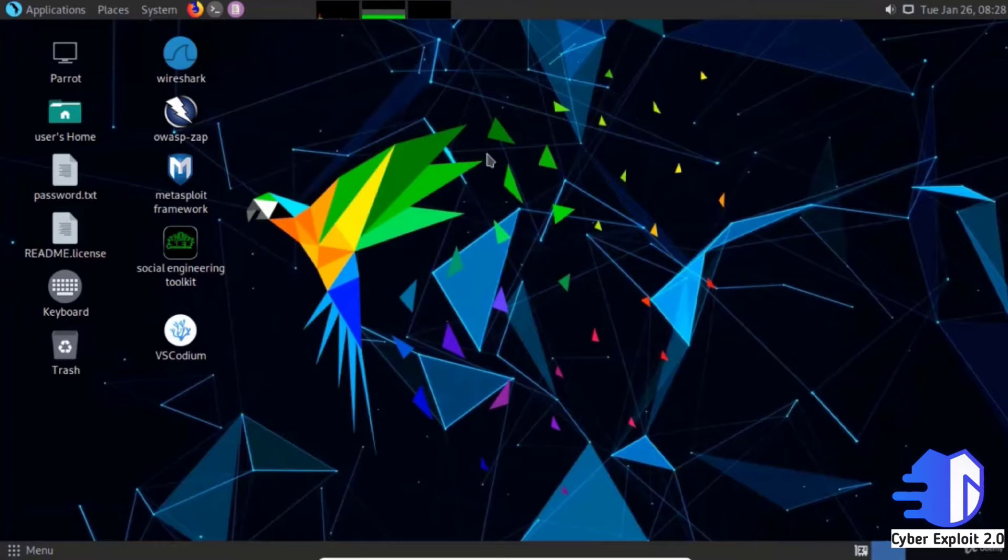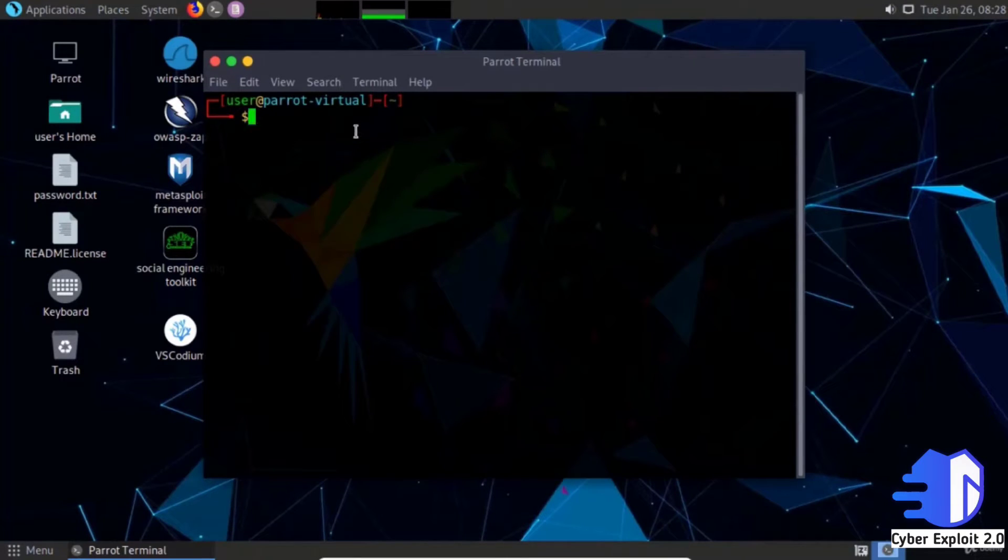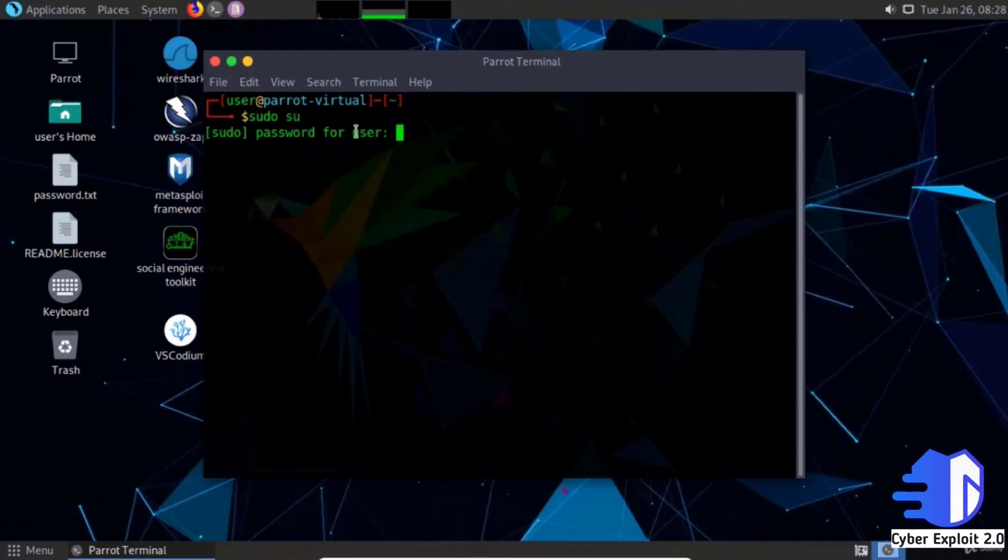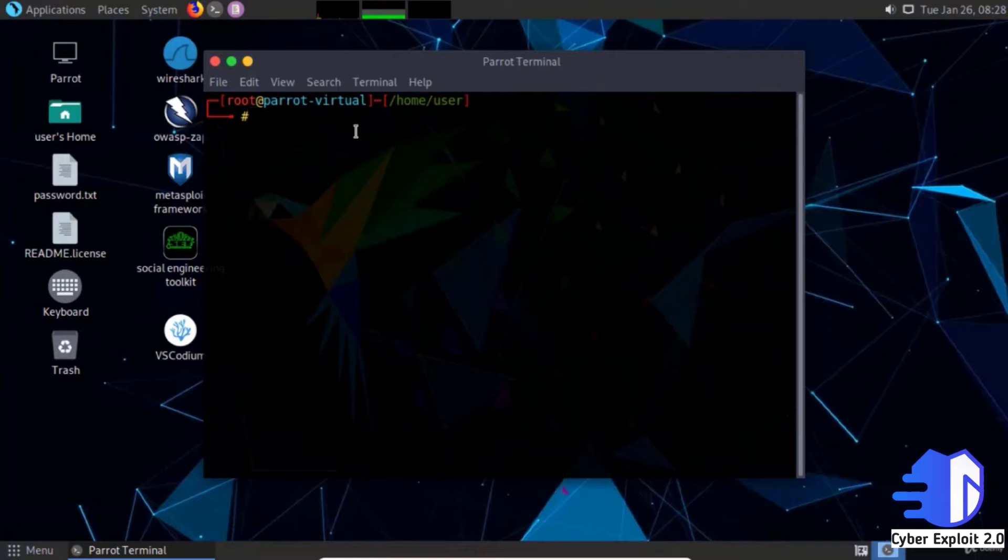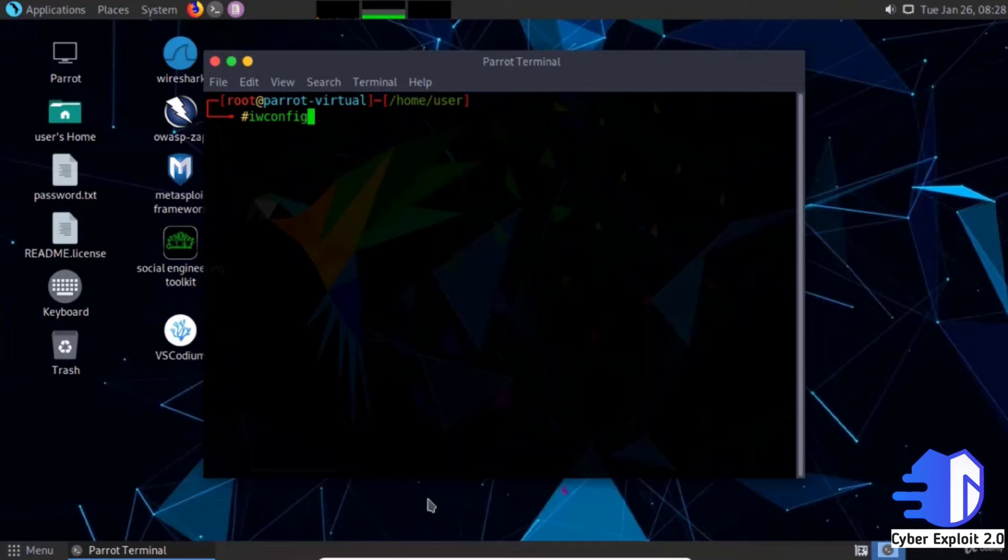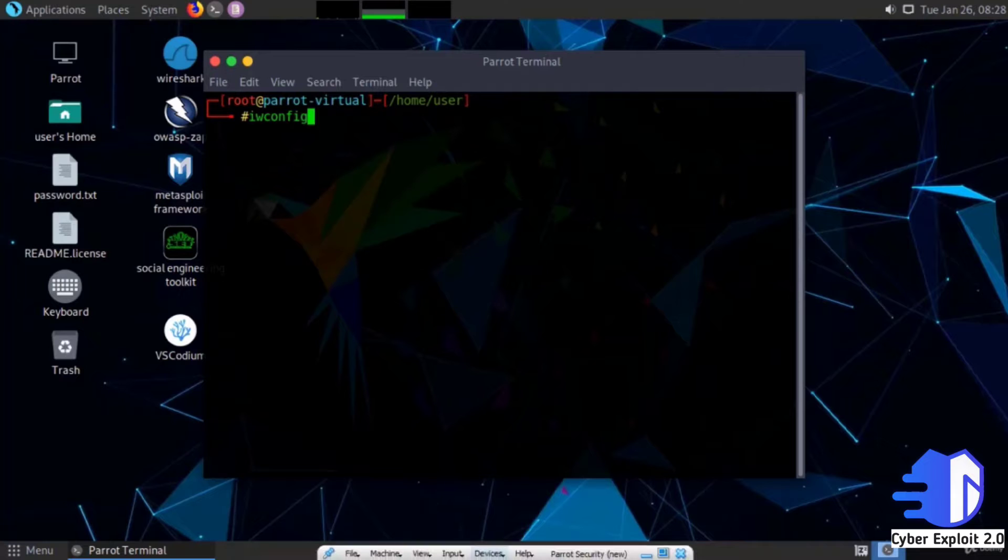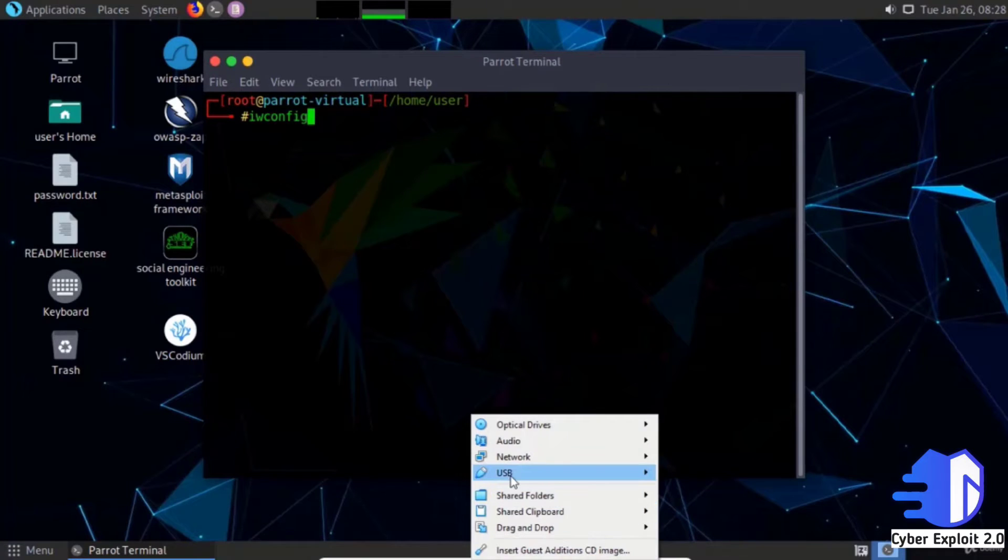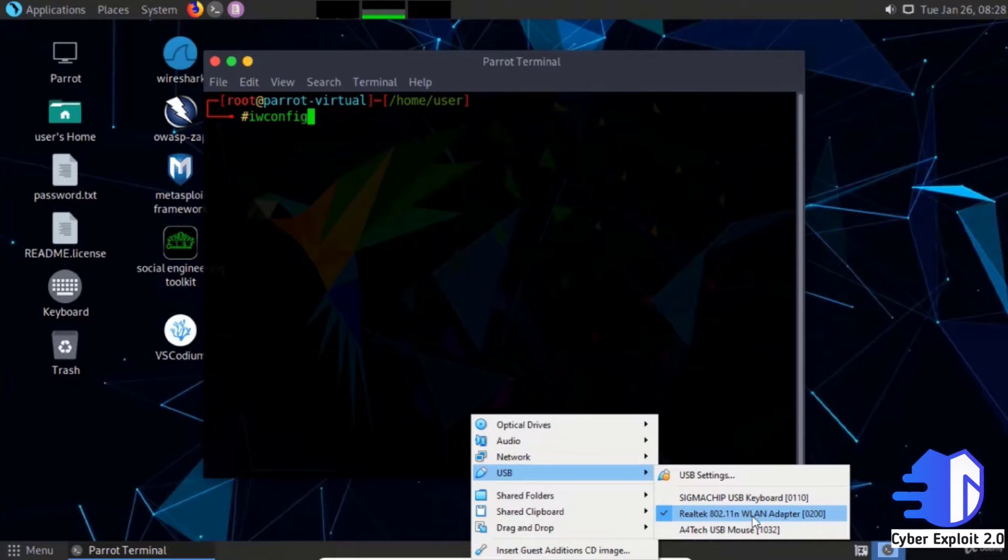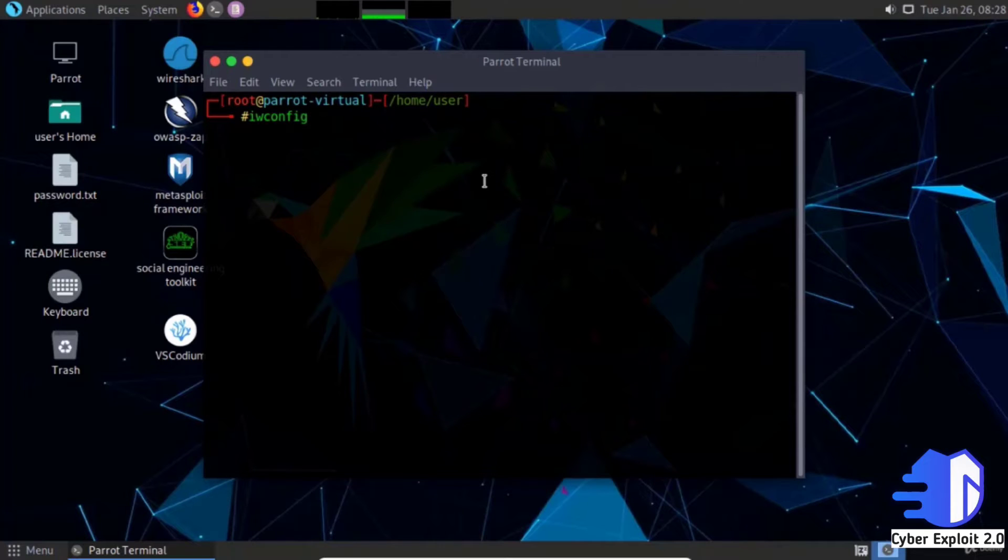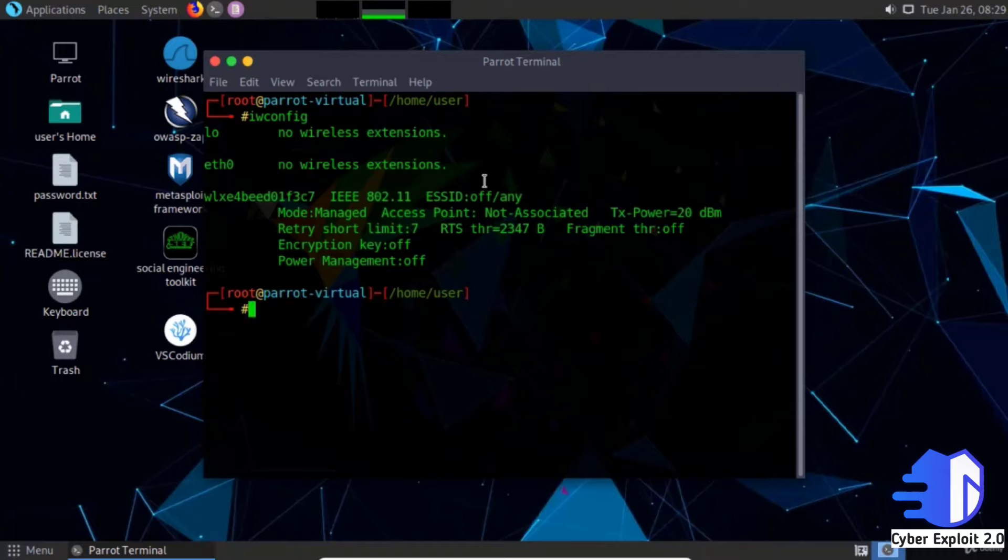Open the terminal. Type iwconfig to check if the device is connected. The USB wireless device is connected. Iwconfig is used to configure a wireless network interface.